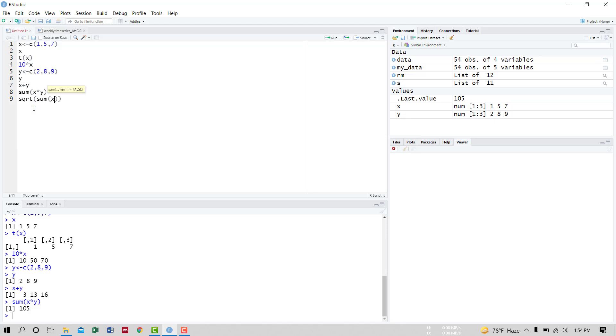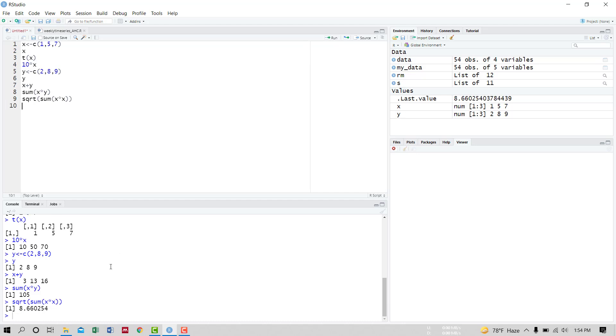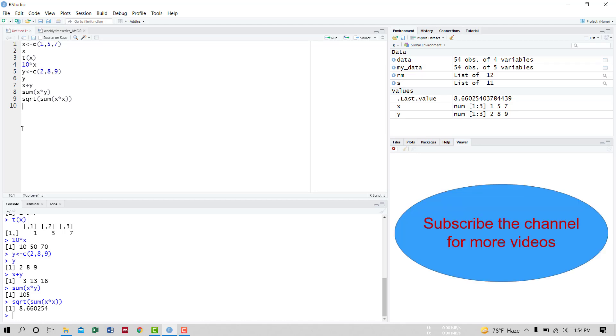Run it. 8.660254 - this is the length of vector X. That's all about vectors. Thanks for watching.